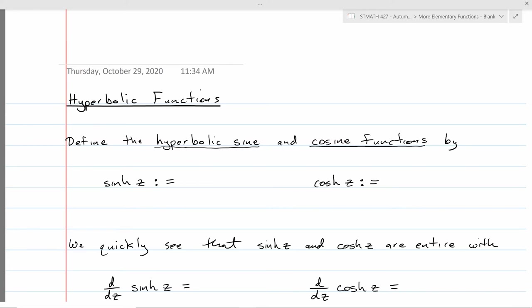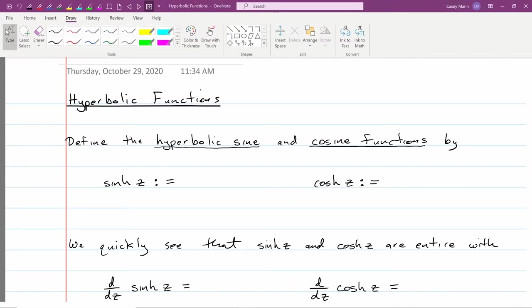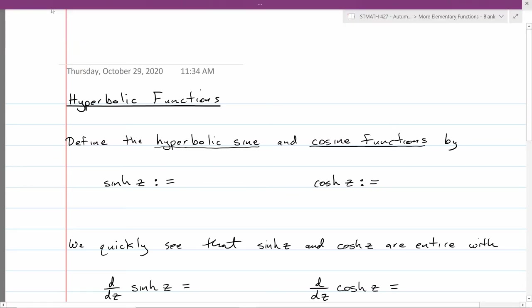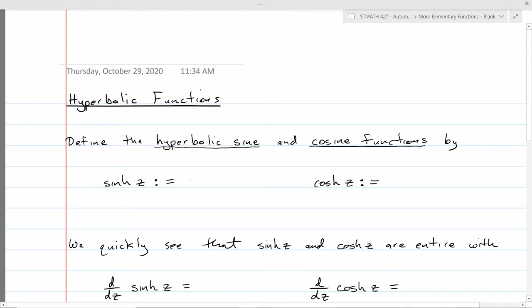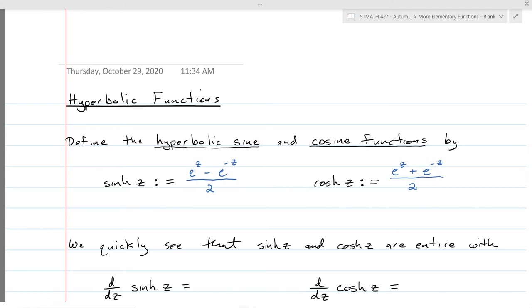The hyperbolic sine and the hyperbolic cosine functions are going to be defined analogously to the real-valued versions of them. So sinh(z), or hyperbolic sine of z, will be (e^z minus e^(−z)) over 2. And the hyperbolic cosine will be (e^z plus e^(−z)) all over 2. This is exactly the way they're defined for real numbers, just with x in place of z.